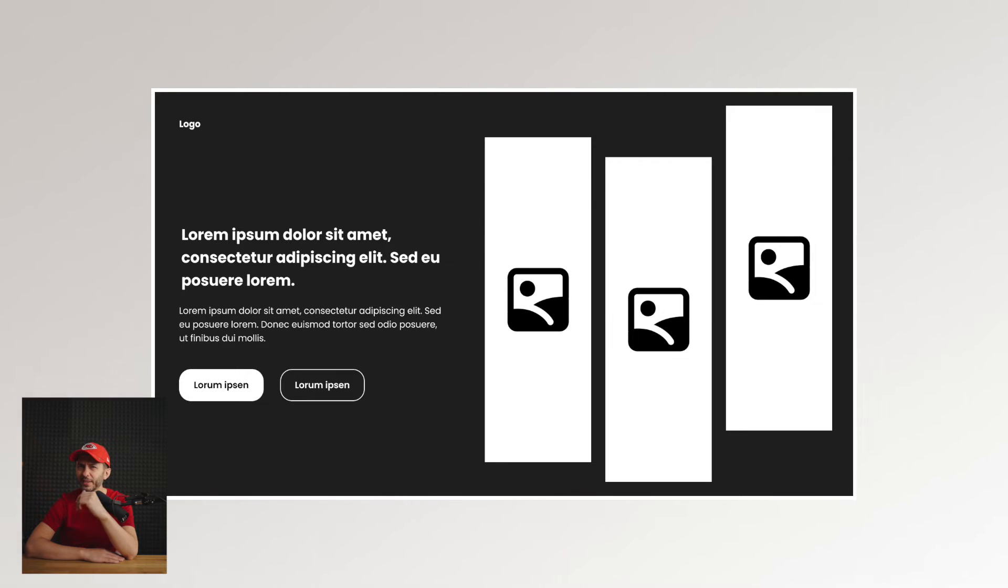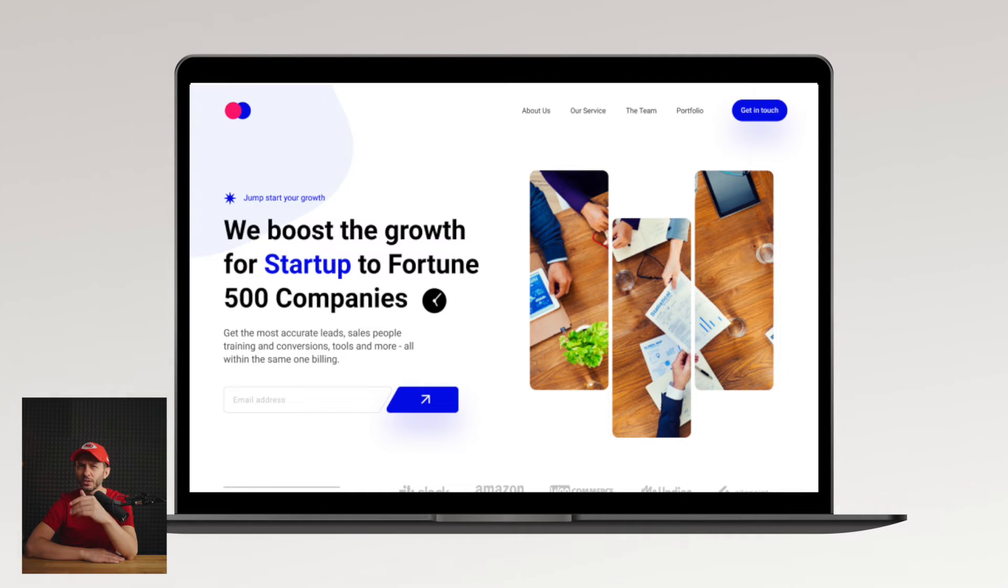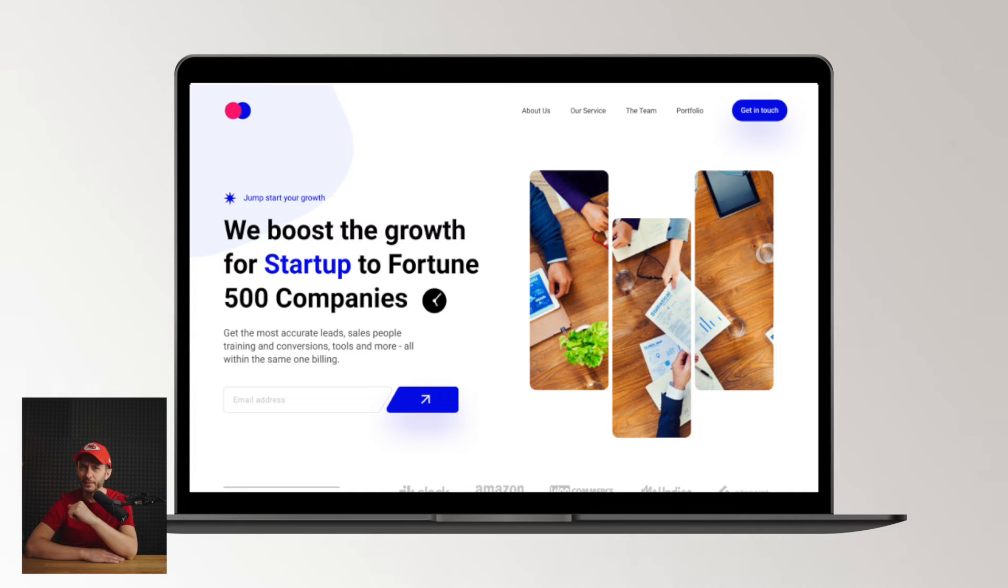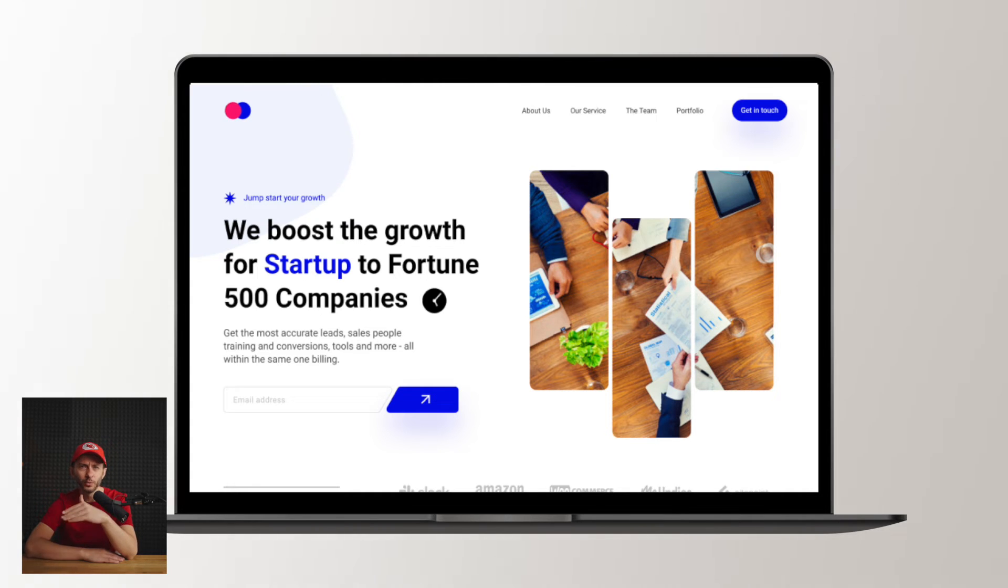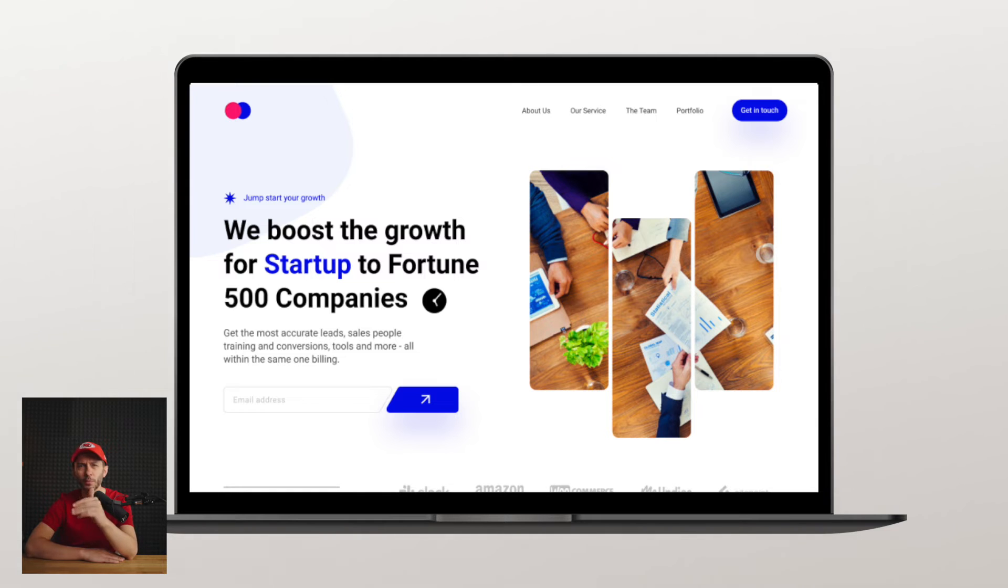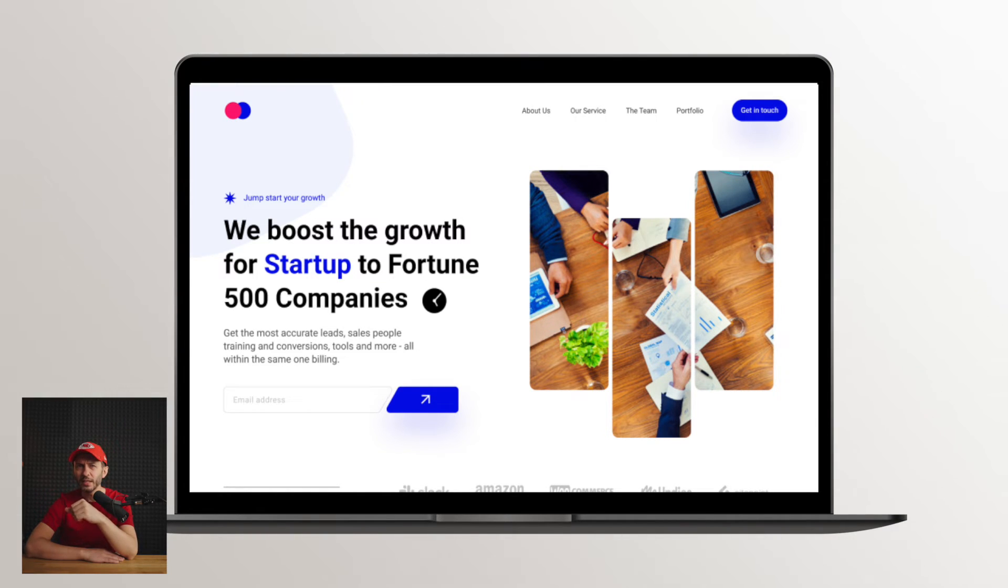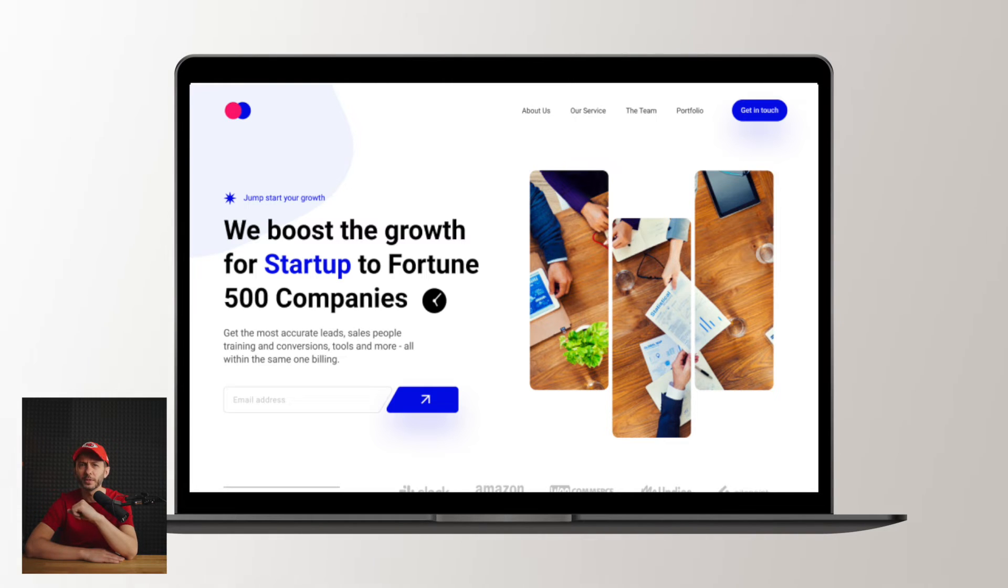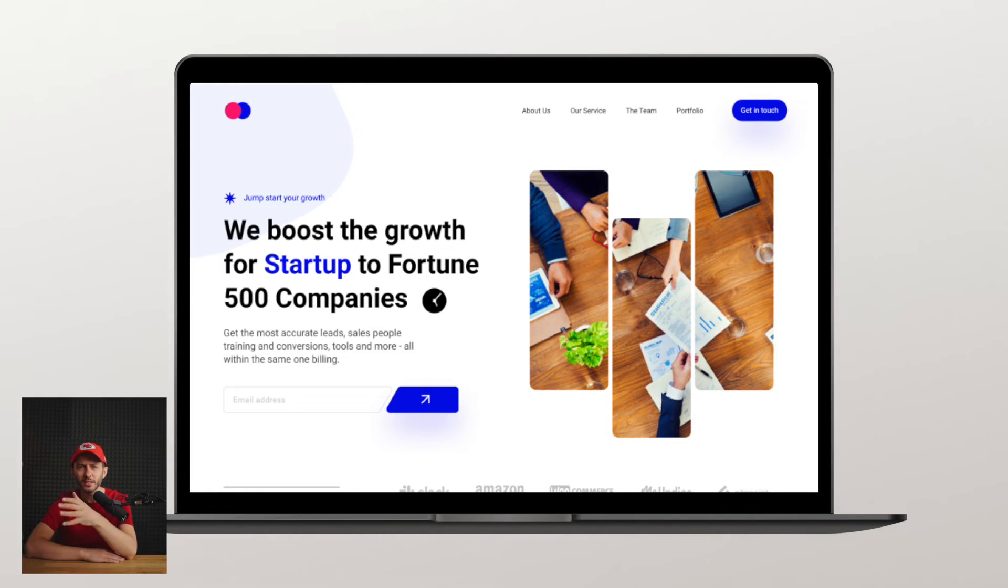This layout is another variation of the common design where the copy is on the left and the image on the right. In this case, the way the image is masked gives it more visual appeal. I particularly like the color headlines. It serves its purpose while focusing on the key elements, making it a good layout for conversion.